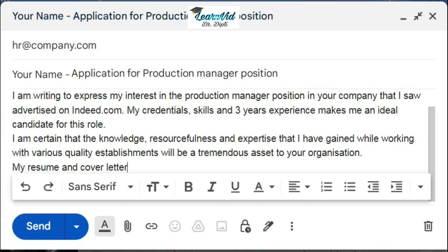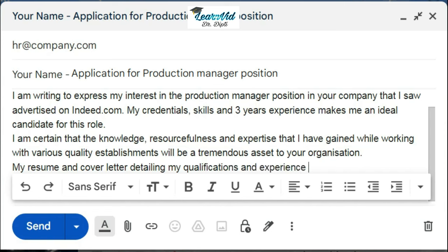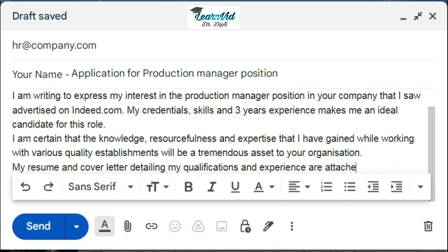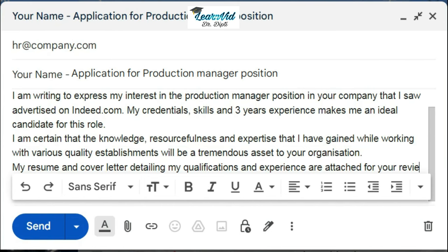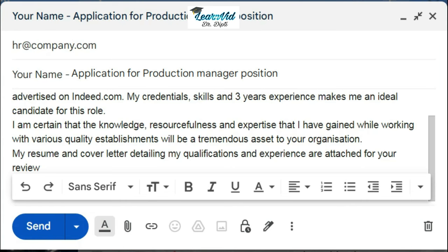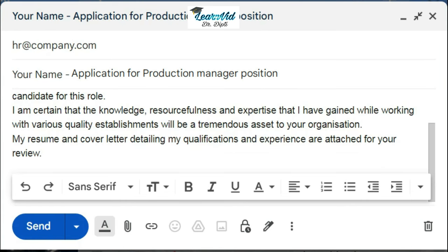Then in the next line you can write, "Looking forward to discuss more in person. Thank you for your time and consideration."